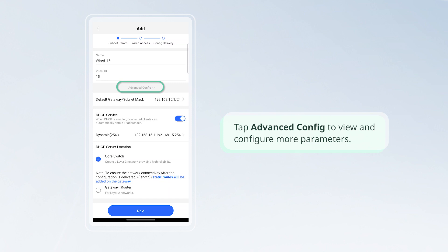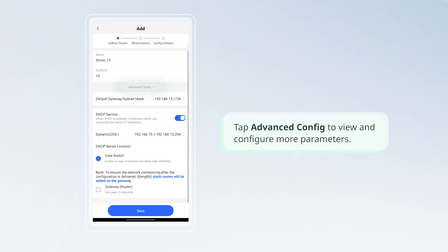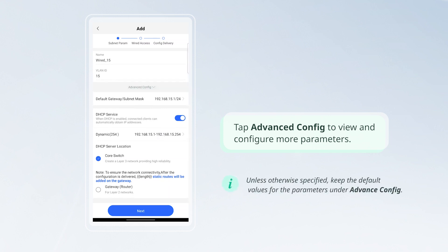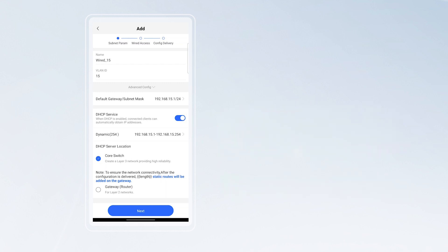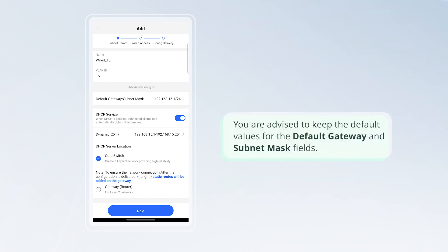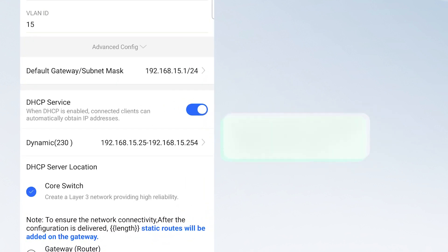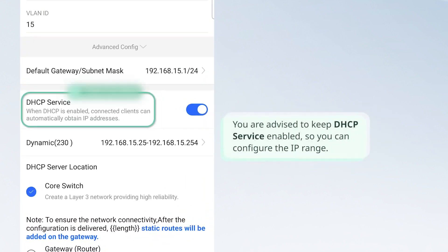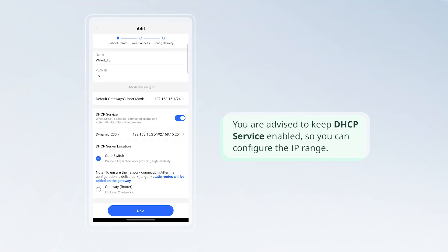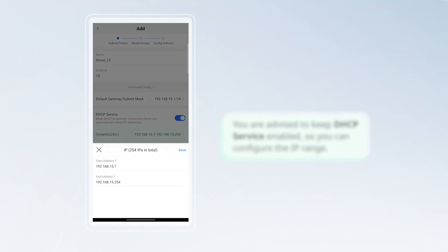Tap Advanced Config to view and configure more parameters. You are advised to keep the default values for the Default Gateway and Subnet Mask fields. You are advised to keep DHCP service enabled so you can configure the IP range.